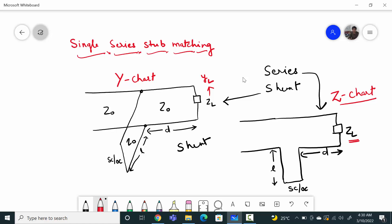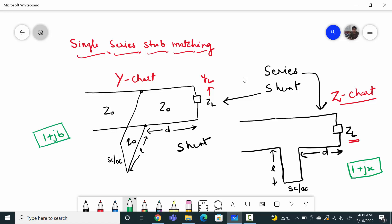That step will not be involved in the series stub — directly, we can mark the load on the Smith chart. After that, we find the 1+jx circle. That is another difference: in series stub matching we call it the 1+jx circle, while in shunt matching we call it the 1+jb circle. We will see in the Smith chart which circle is which.